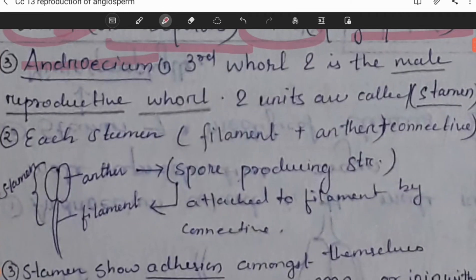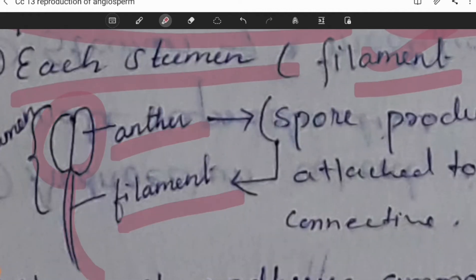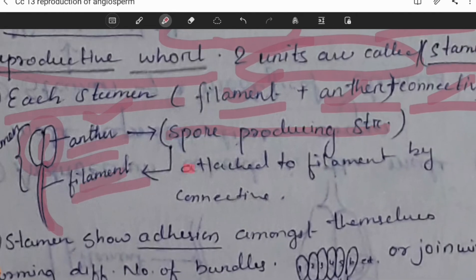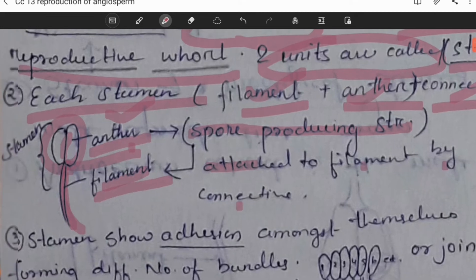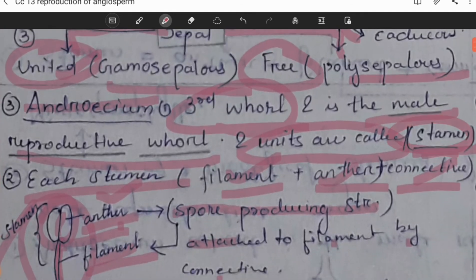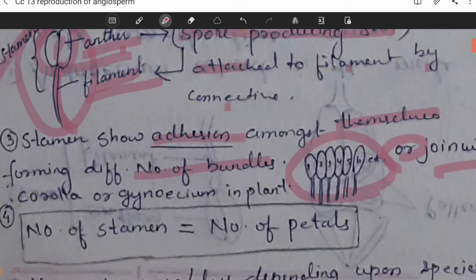The androecium is the third whorl and is the male reproductive whorl. Each unit is known as a stamen. Each stamen contains three parts: the filament, anther, and connective. The anther contains pollen-producing structures; the filament attaches to the anther by the connective. Stamens may adhere among themselves forming bundles, or they may join with the corolla (petals) or gynoecium (the female part).